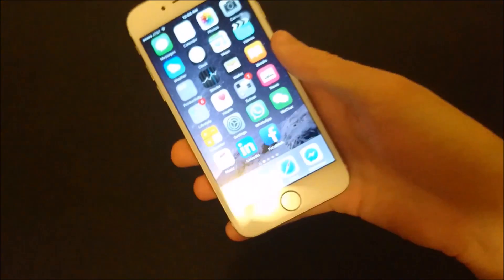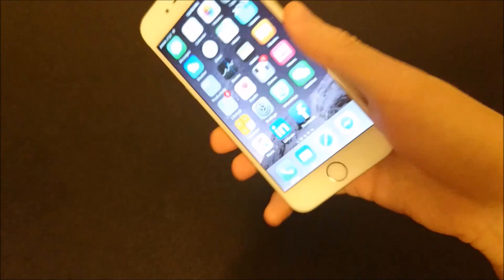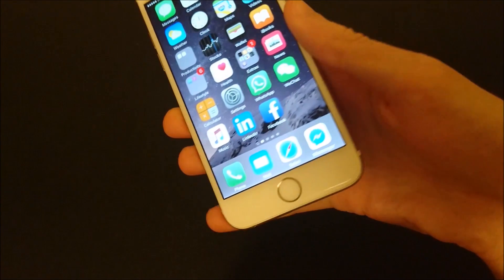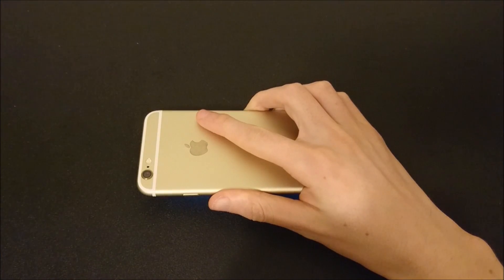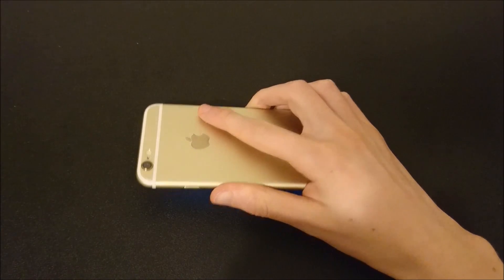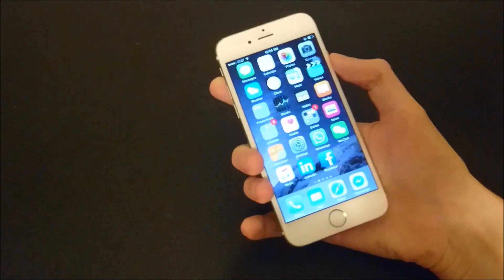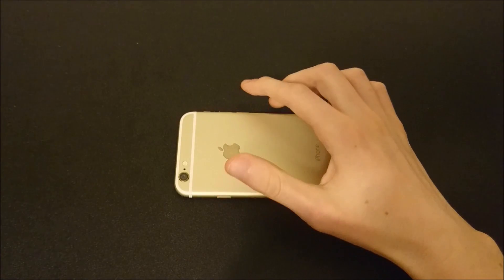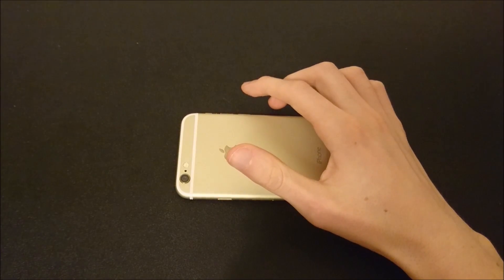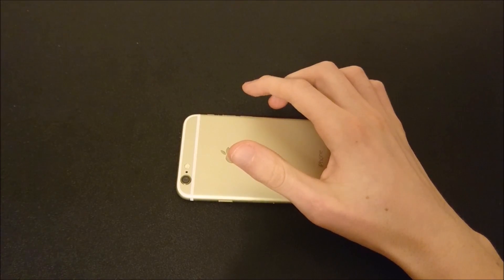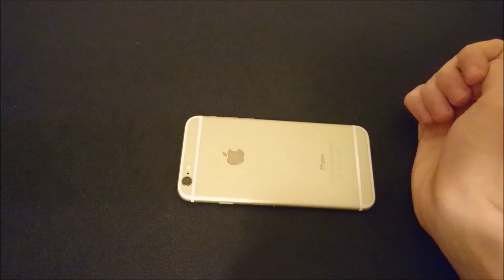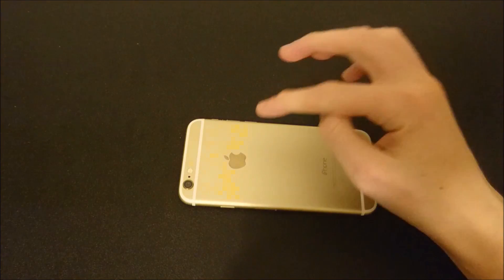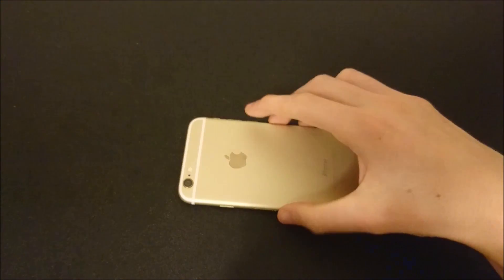Now if you have this activated and it's still not working, there are a few reasons why that might be the case. The first reason is you need to make sure your iPhone is locked when you're getting the alerts. So I'll lock my iPhone here and I'm going to send a text message — you see here the flash went off.